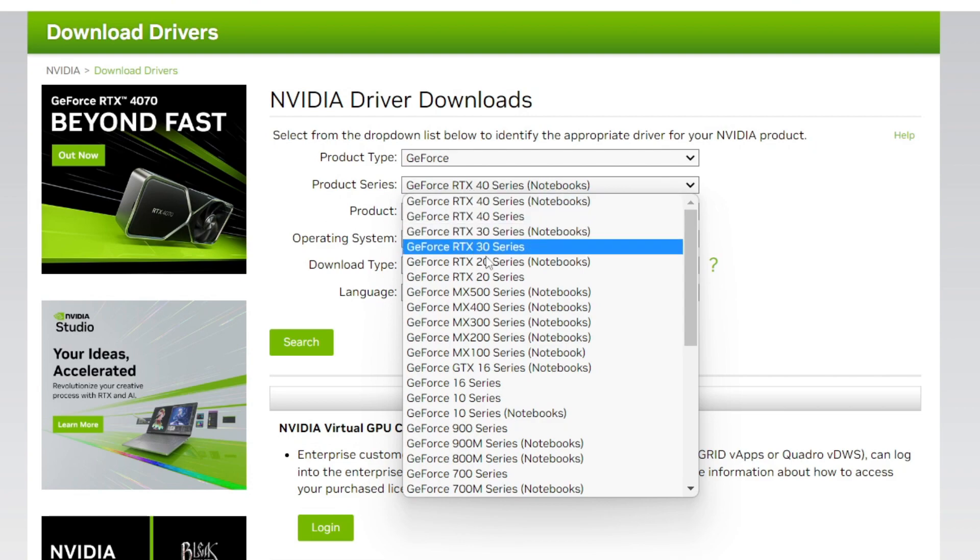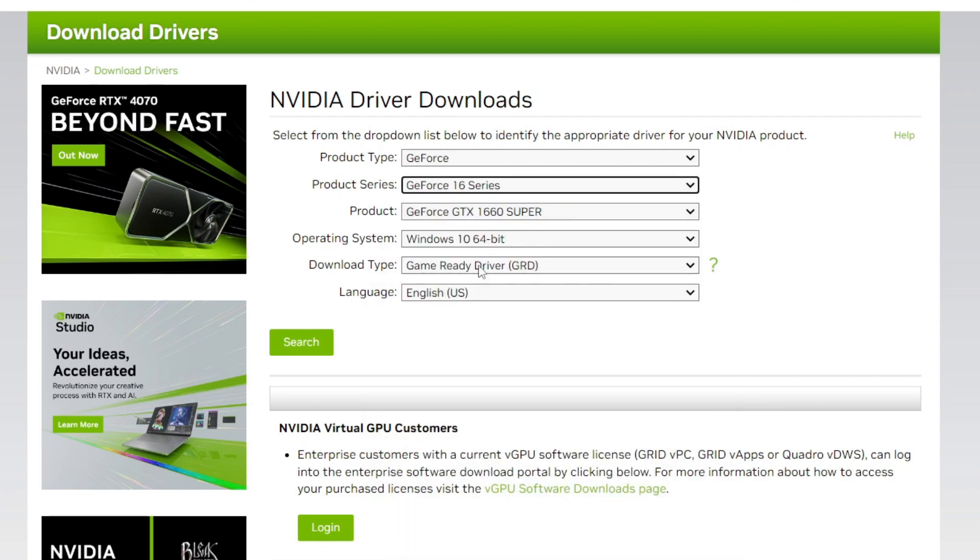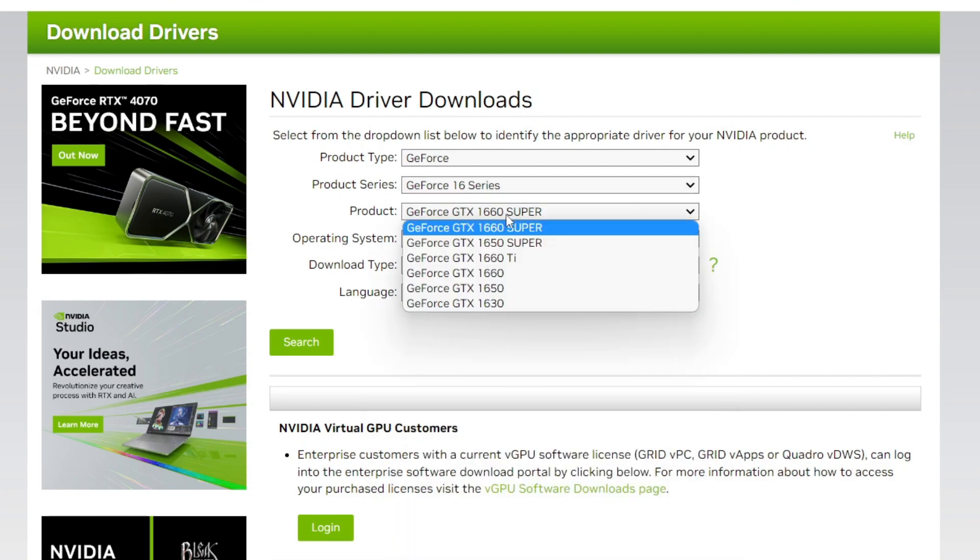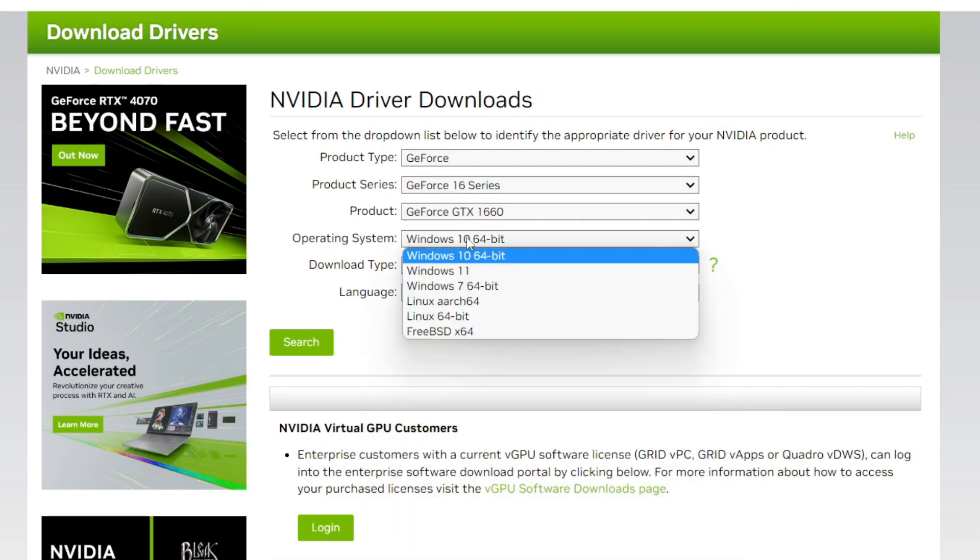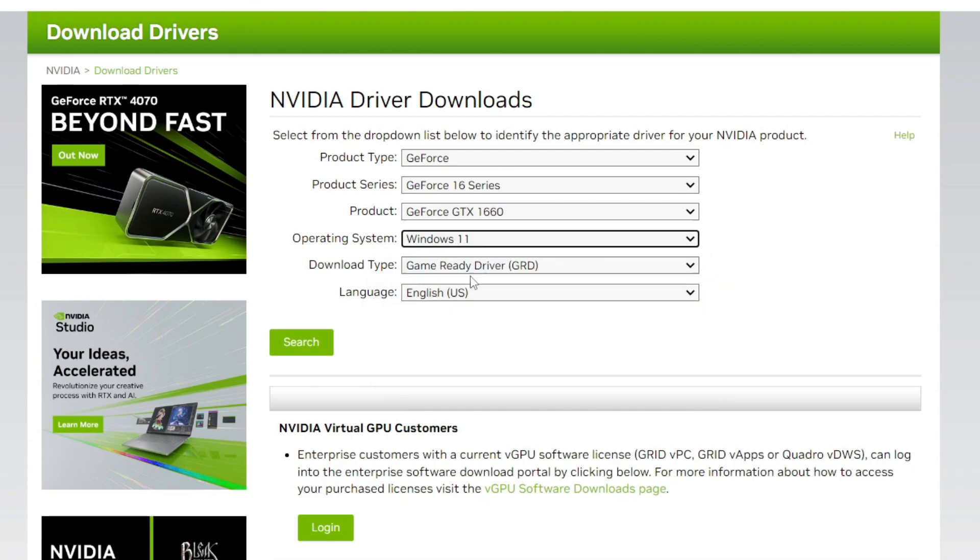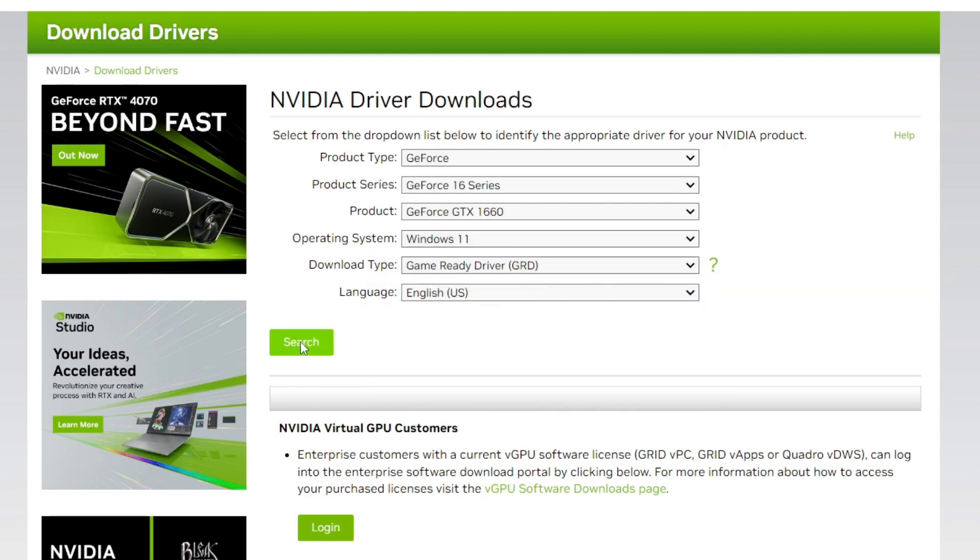First, you'll need to enter all the information about your graphics card to make sure you get the correct drivers. I'll enter my info now and then tap on Search. As you can see, it's now found me the drivers. I'd then tap on Download, and I could then install them to get the latest version.